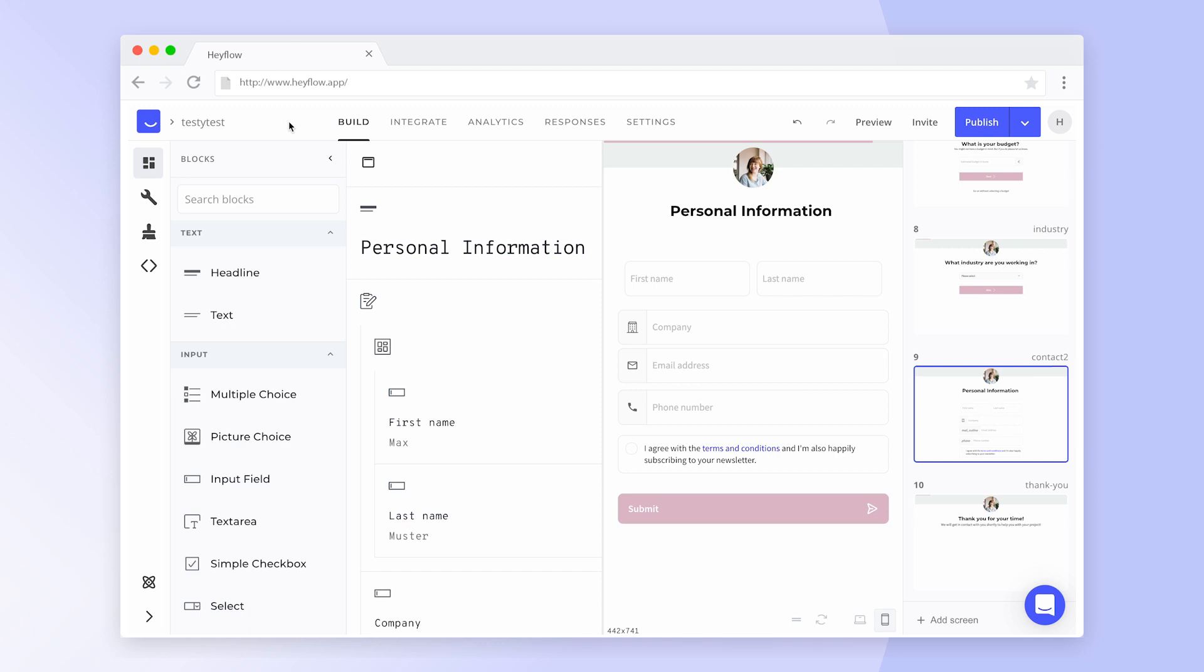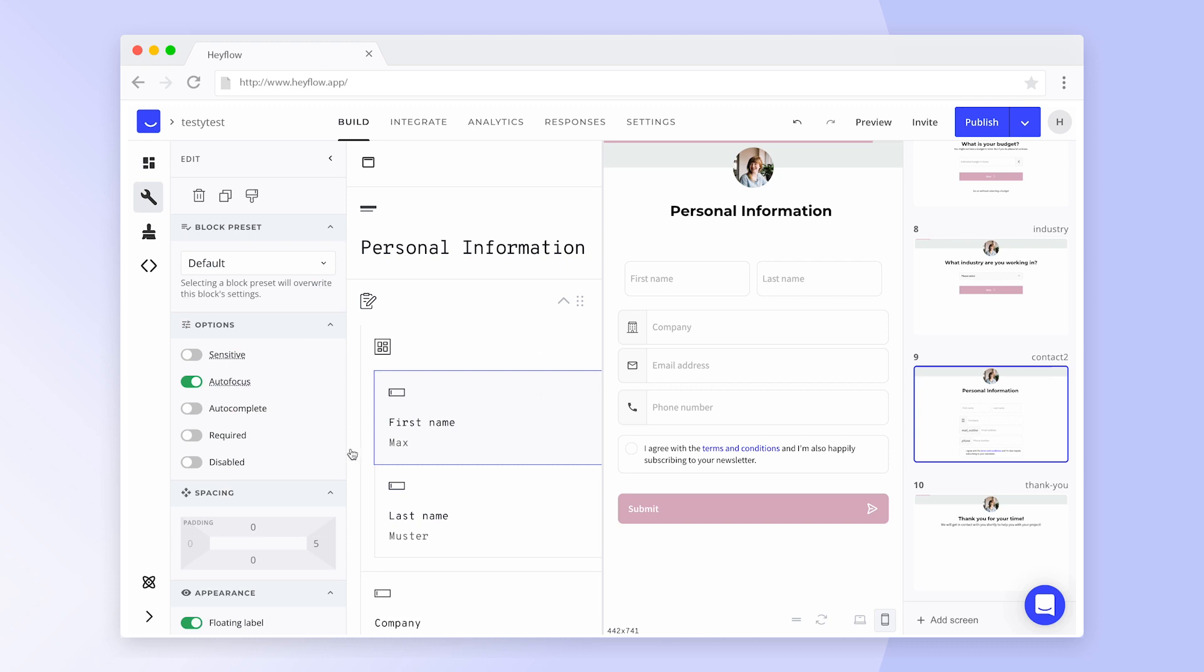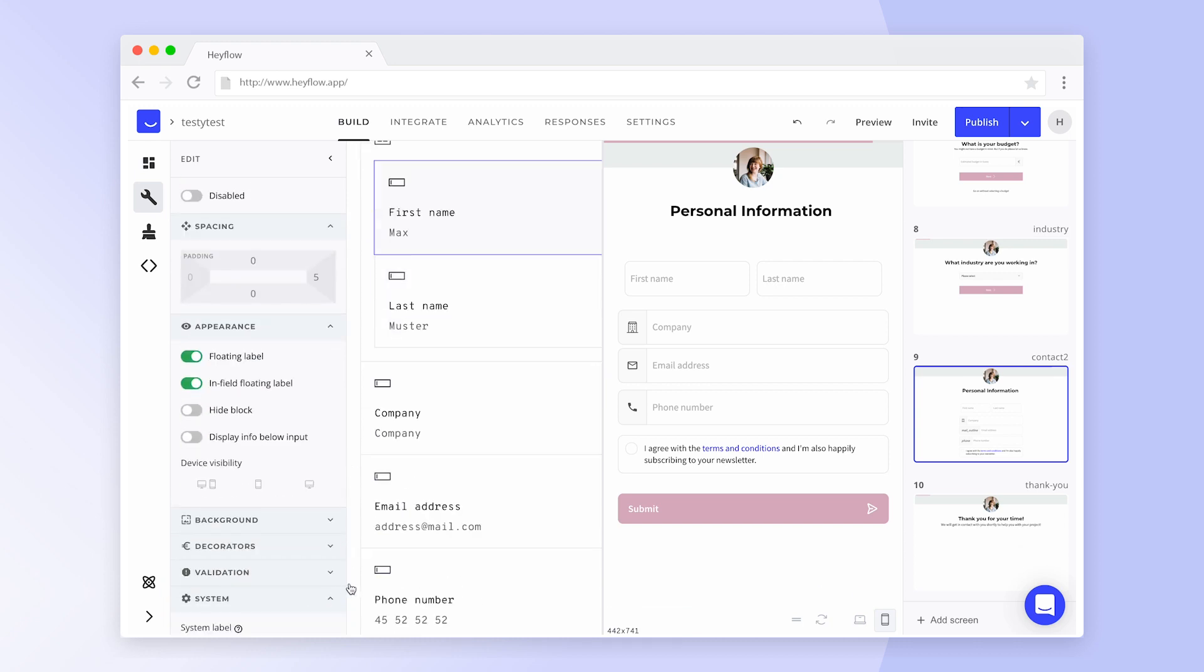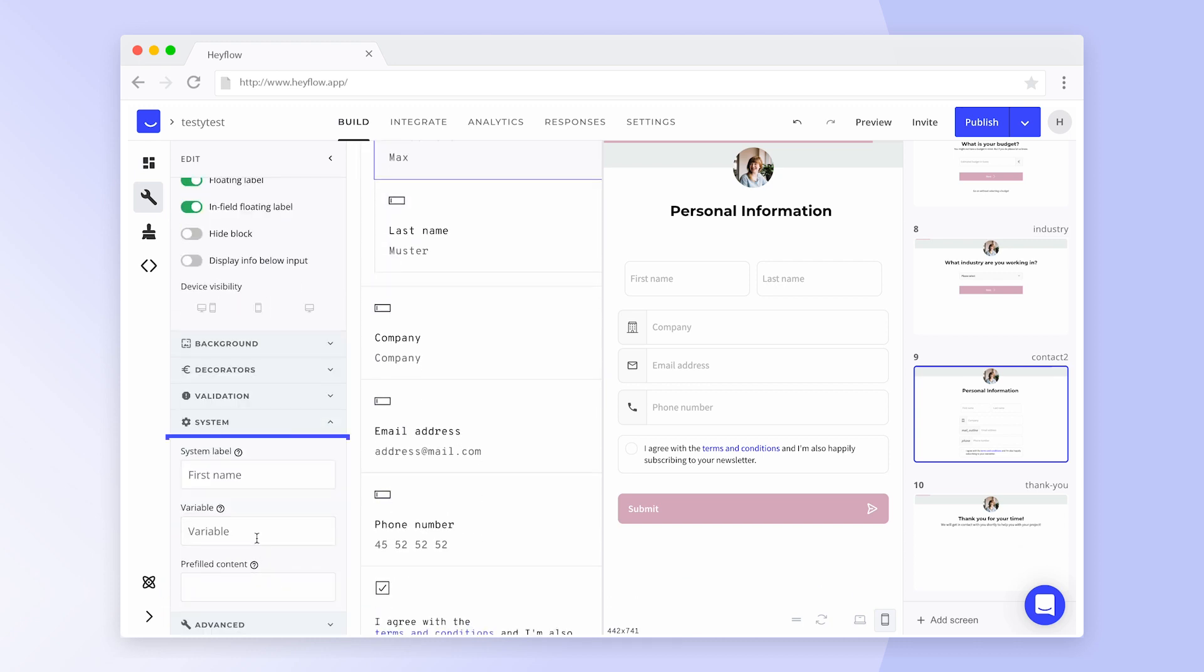Before we can start mapping Hayflow fields to Salesforce fields, we need to set system labels for all relevant blocks. To do this, go to the build page and select an input block. Scroll down to the system tab and give your block a descriptive system label. To learn more about system labels, check the video suggestion above or head to our help center.